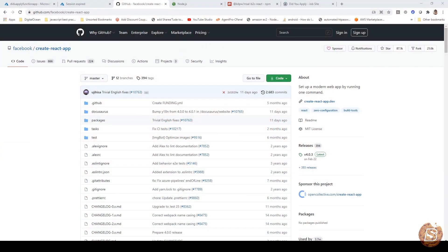In this lecture we'll be taking a look at how we can create our React app and then connect it with the Azure serverless application that we have been developing till now.